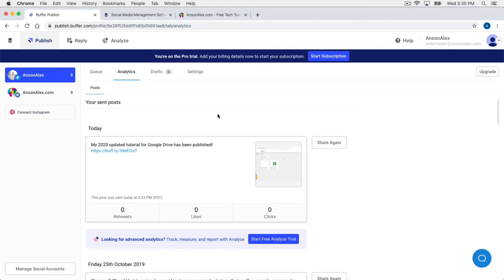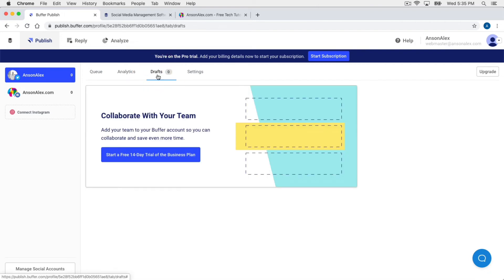If you're working on some posts and haven't finalized them yet — you don't want to schedule them — you can look at the Drafts section. This does require an upgraded plan, but it essentially allows you to draft out posts and have different team members come in and work on those posts. So you might have four different employees on your marketing team, each with their own Buffer account, but with shared posts they could prepare together. It's a bit of a premium feature, but it is available.